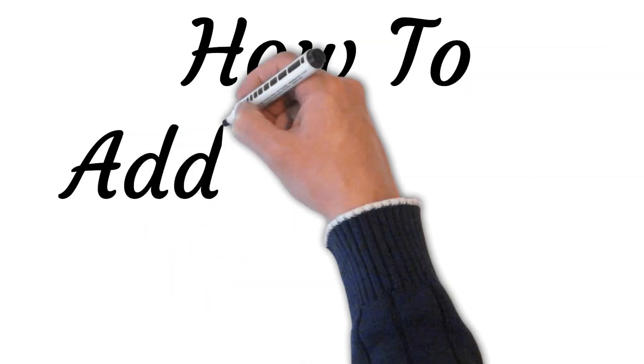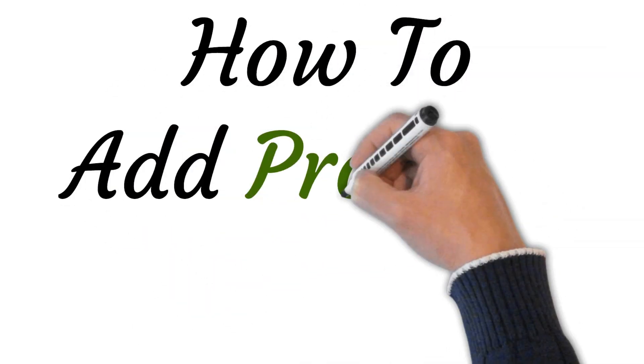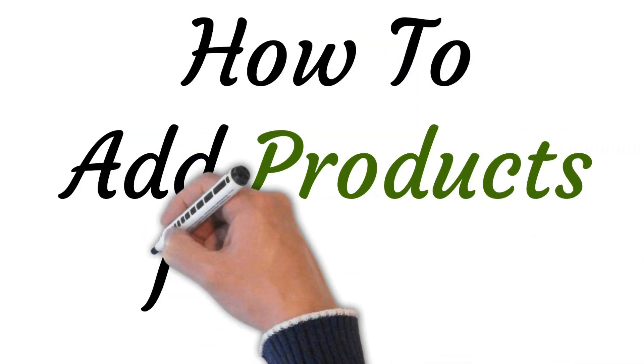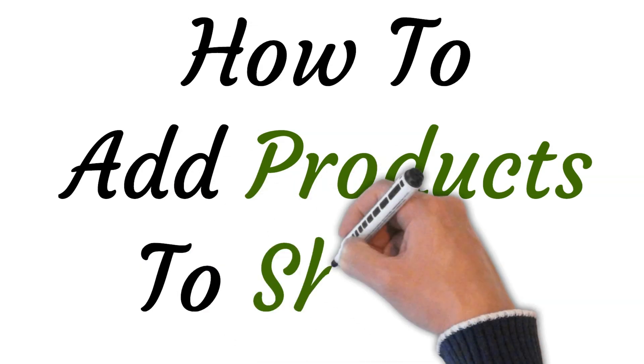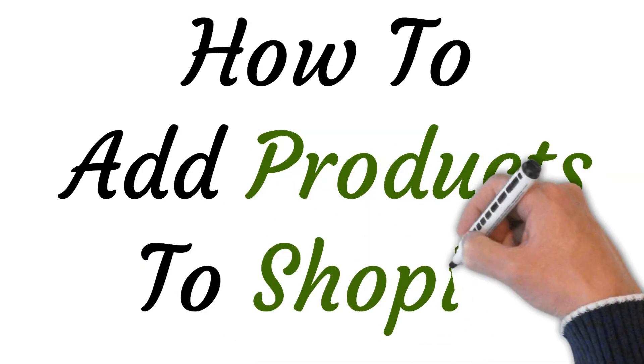Hi, welcome to this video where I will show you how to add products to your Shopify store. So let's get started.